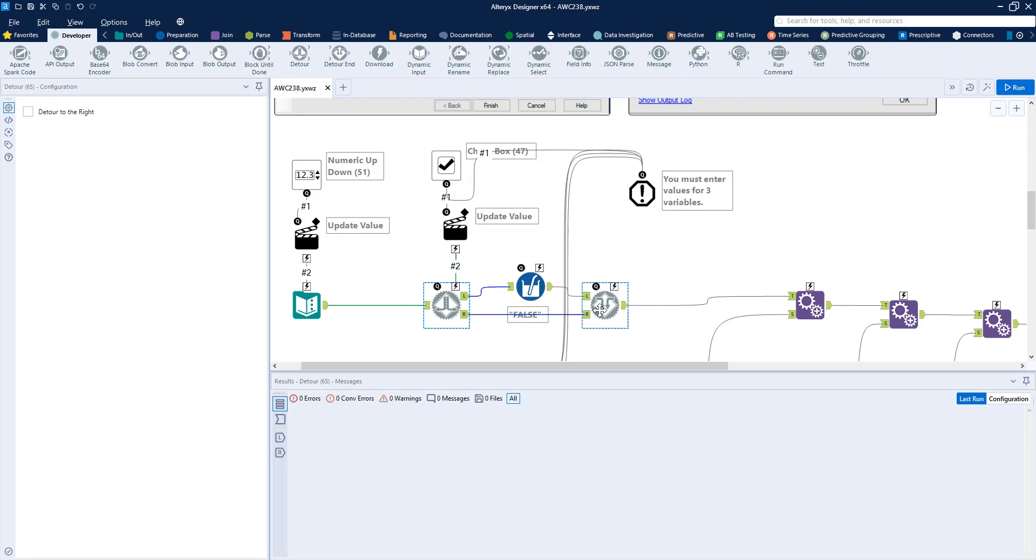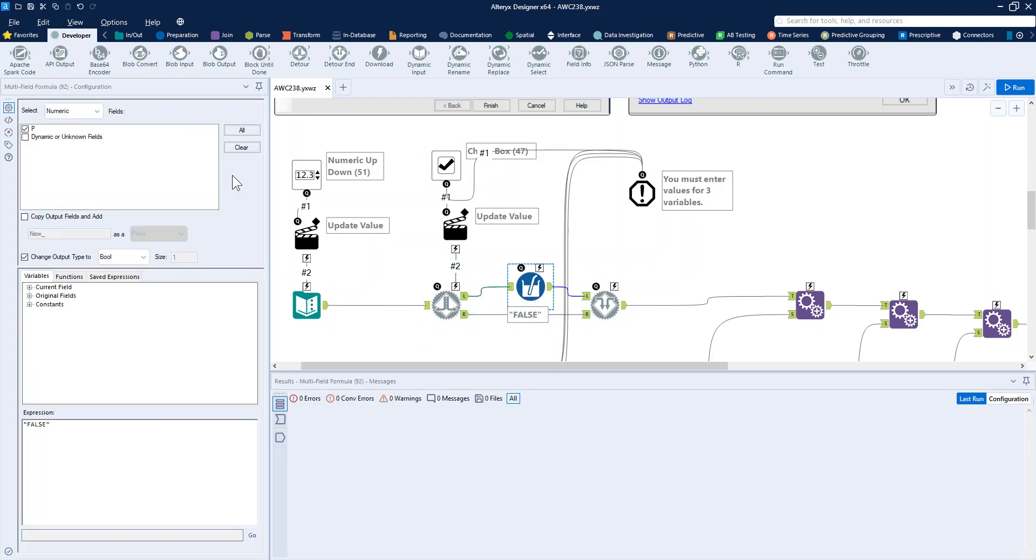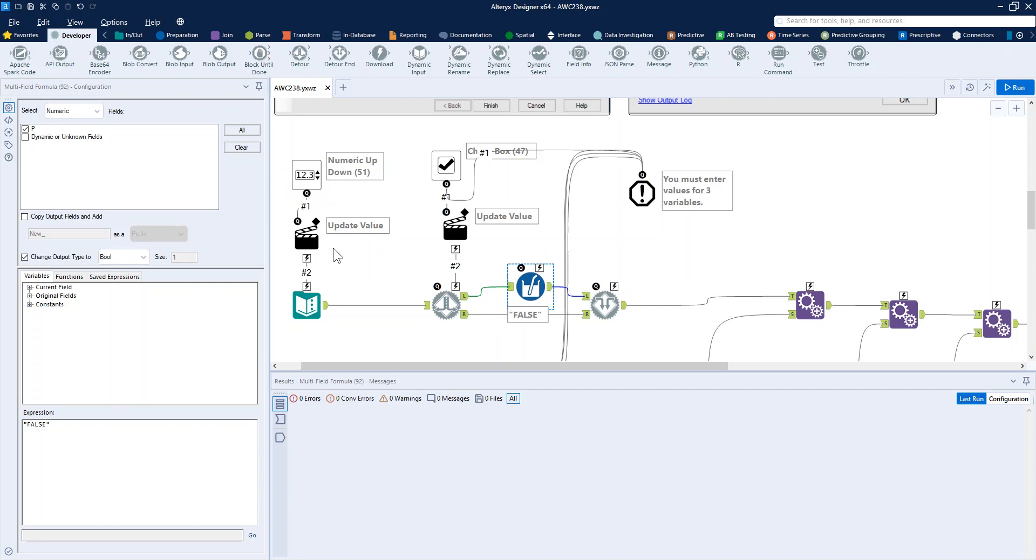Basically, if it's selected, keep the value that we have coming through. If it's not selected, it'll stay left and we just use a multi-field formula tool to mean that we change our output type to be a boolean and we just make it be false. It's just the writing the calculation later on. This is the way that I chose to do it. So that's how each of the four variables are set up.